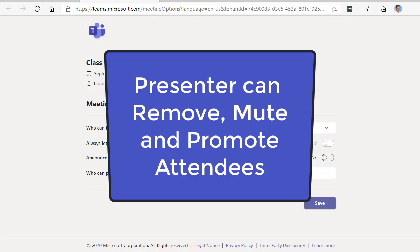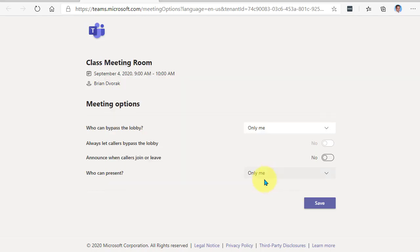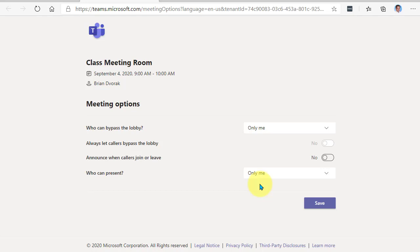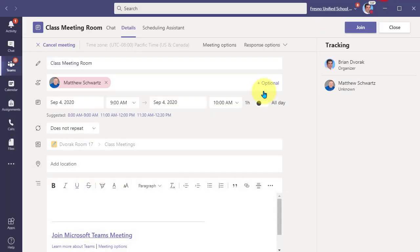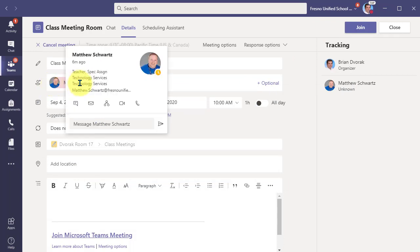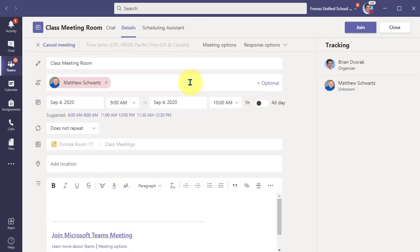So know that even though this is set to only me, if you end up having other people in the meeting who you would like to share content or help you manage participants, you can always promote them to a presenter during the meeting. Now, if you have invited specific people to your meeting, as I've done here in the invite field, then you can promote these people to presenters prior to the meeting.